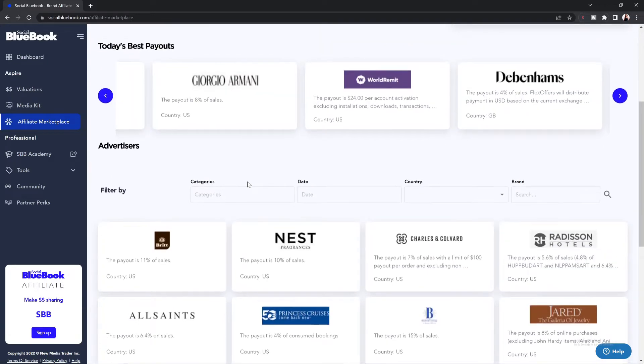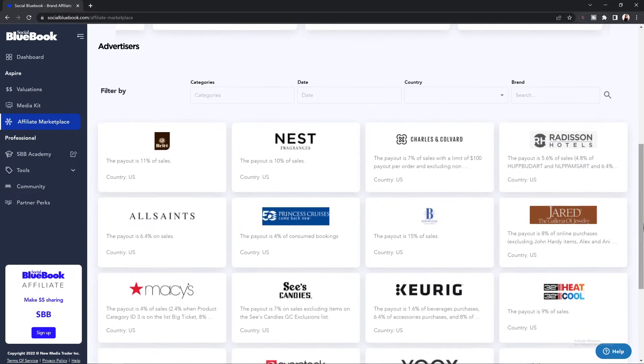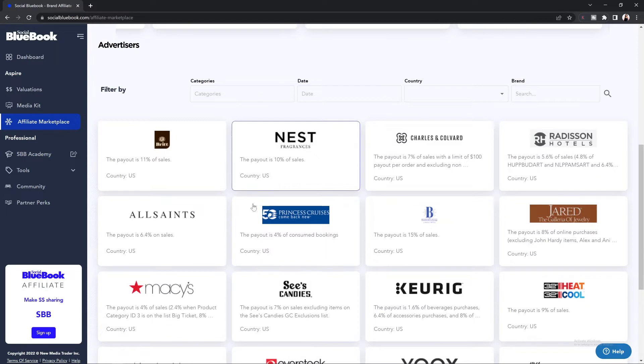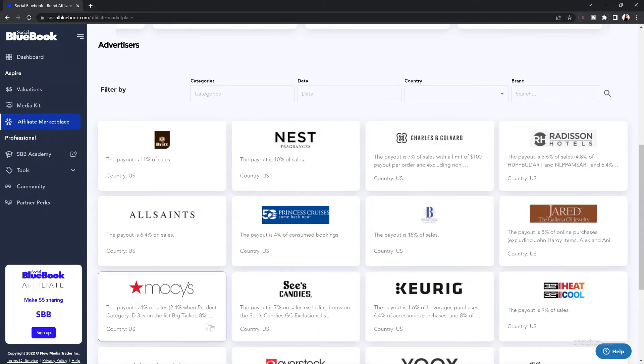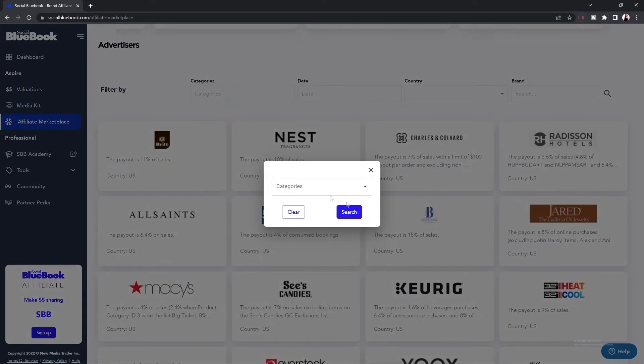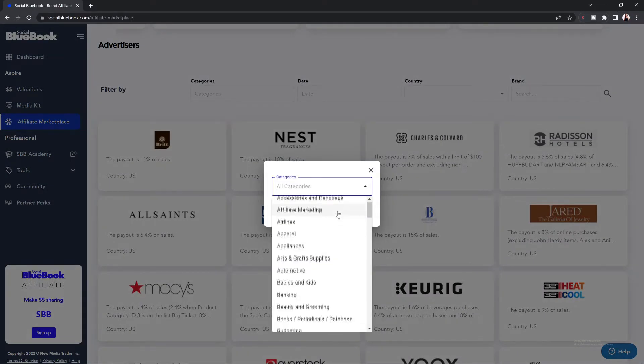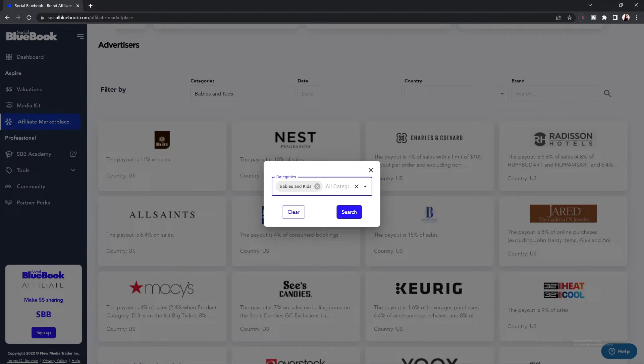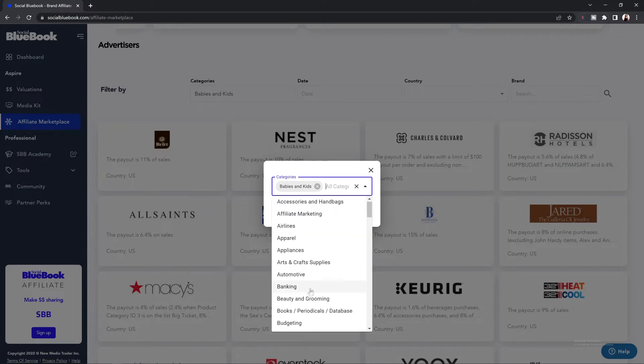If you continue to scroll down, you'll see more companies that we have available for you to share with your audience. If you're not seeing something that you like and you want to search, you can go to the filter by section. From here, you can search by categories and select the ones that best fit your audience and your niche.